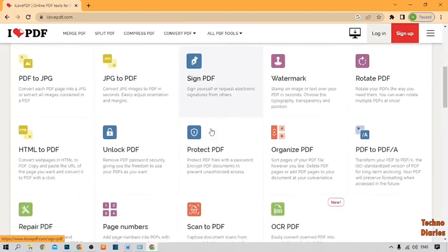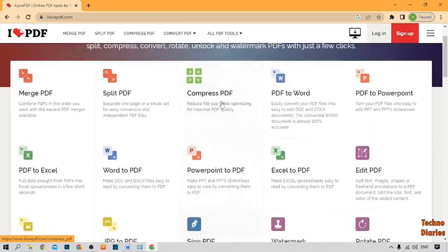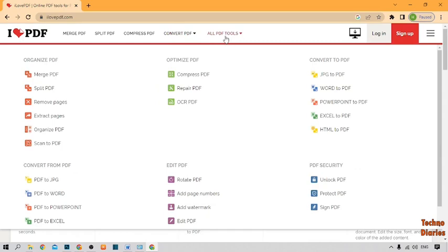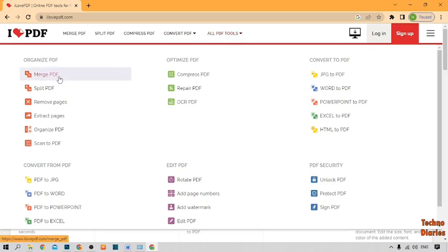To reduce PDF file size, here you can see all PDF tool options, so click on it. And now here you can see the compress PDF option, so simply click on it.